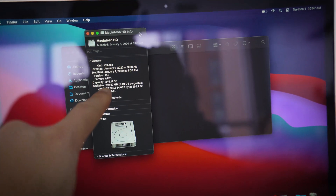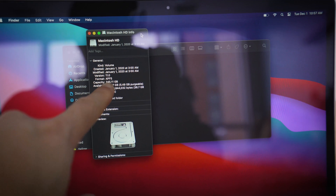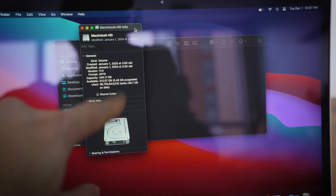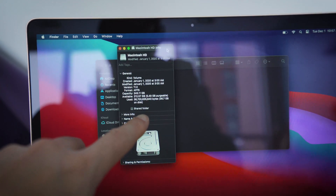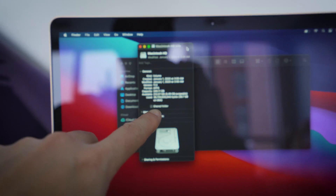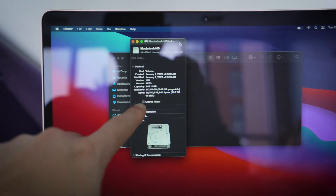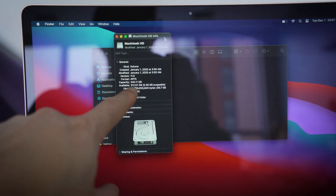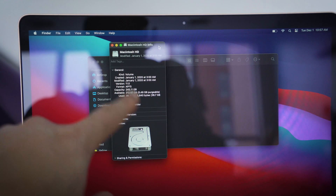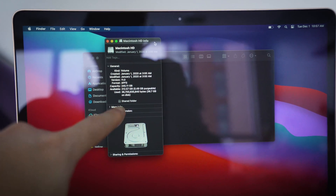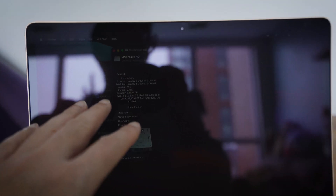As you can see, it's 245.11 gigs as its capacity. Available is 212, but its used space is about 237. That's what the system takes up.